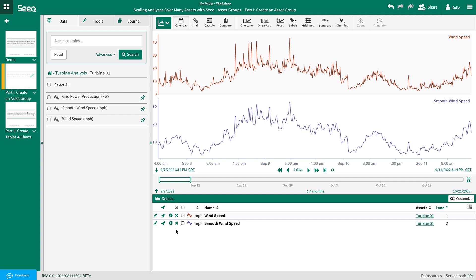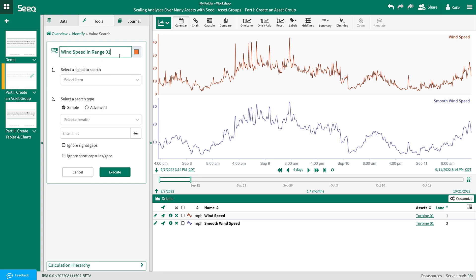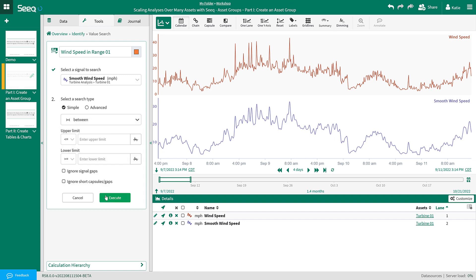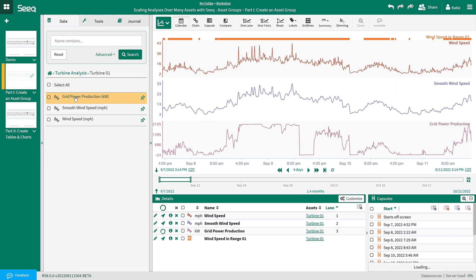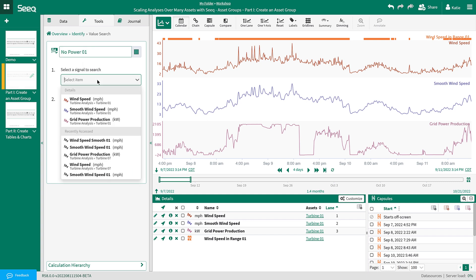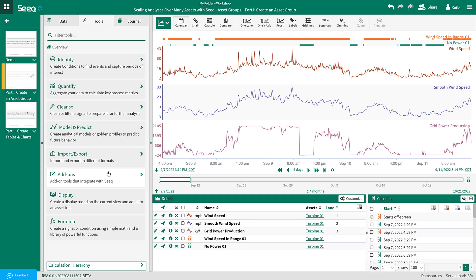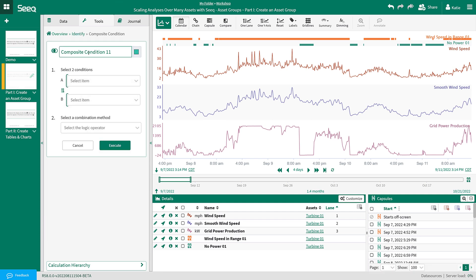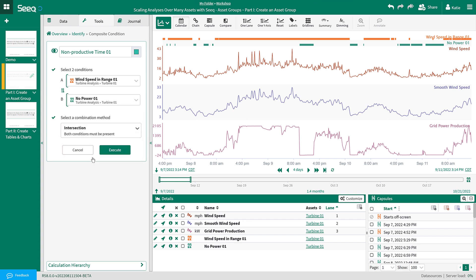Next, I want to create three different conditions. I am going to create them first, then add them to the asset group. Using value search, I will create a condition for when the wind speed is in range — searching the smooth wind speed signal for when it is between 8 and 55 miles per hour. You can see the condition appear at the top of the trend view. Now I am going to add grid power production to the trend from the asset group and use value search again to create a condition for when there is no power being produced — searching the grid power production signal for when it is less than or equal to zero. Then I will use composite condition to find the combination of the two conditions: when the wind speed is in range and the turbine is not producing power. I will call this non-productive time and choose both of my conditions, setting the combination method to intersection.